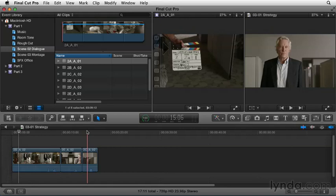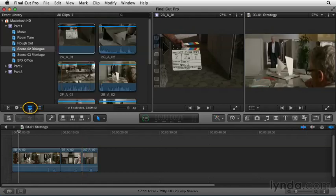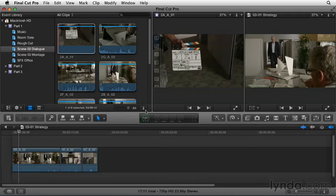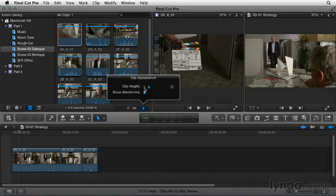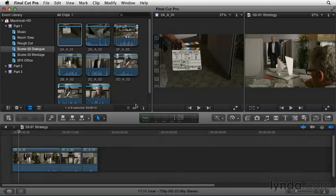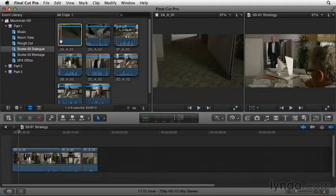So, let's go ahead and switch from the list view to the film strip view and shrink everything down to its smallest size. So, you can see it on my monitor. This way, I can quickly look at the variety of shots that I have and make some decisions.